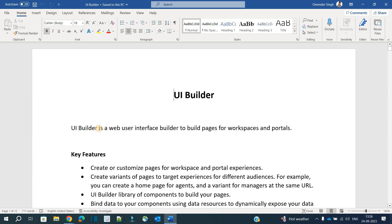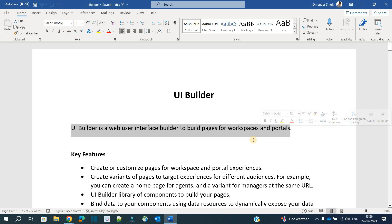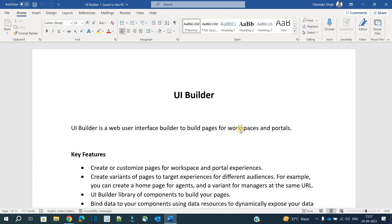First of all, what is a UI Builder? UI Builder is a web user interface builder to build pages for workspaces and portals. In ServiceNow, if you want to create a look and feel with respect to a website, you have to create it via UI Builder. By using UI Builder we can create websites, and in these websites we have pages — a collection of pages is known as a workspace or a portal.